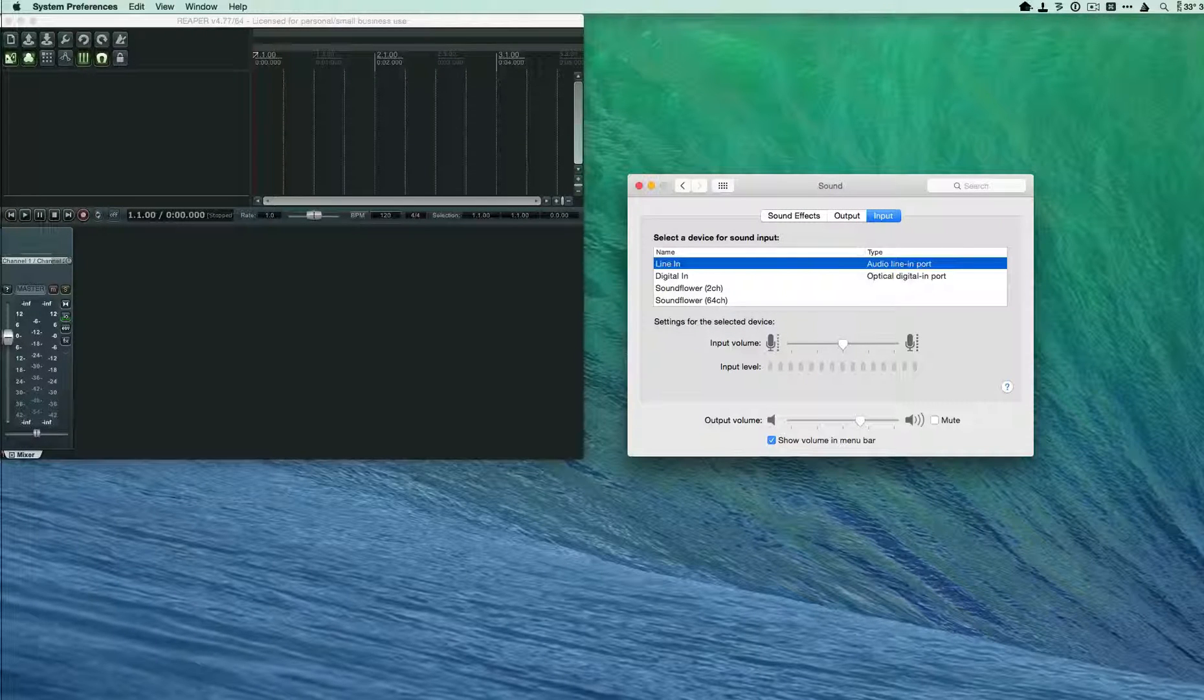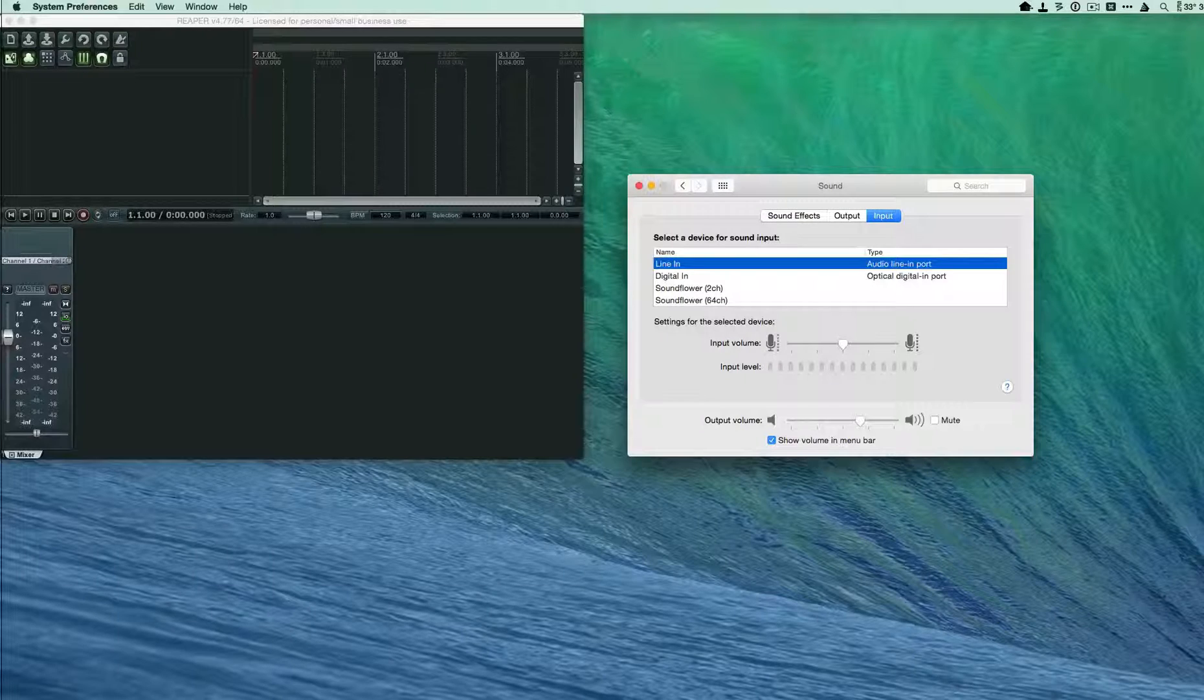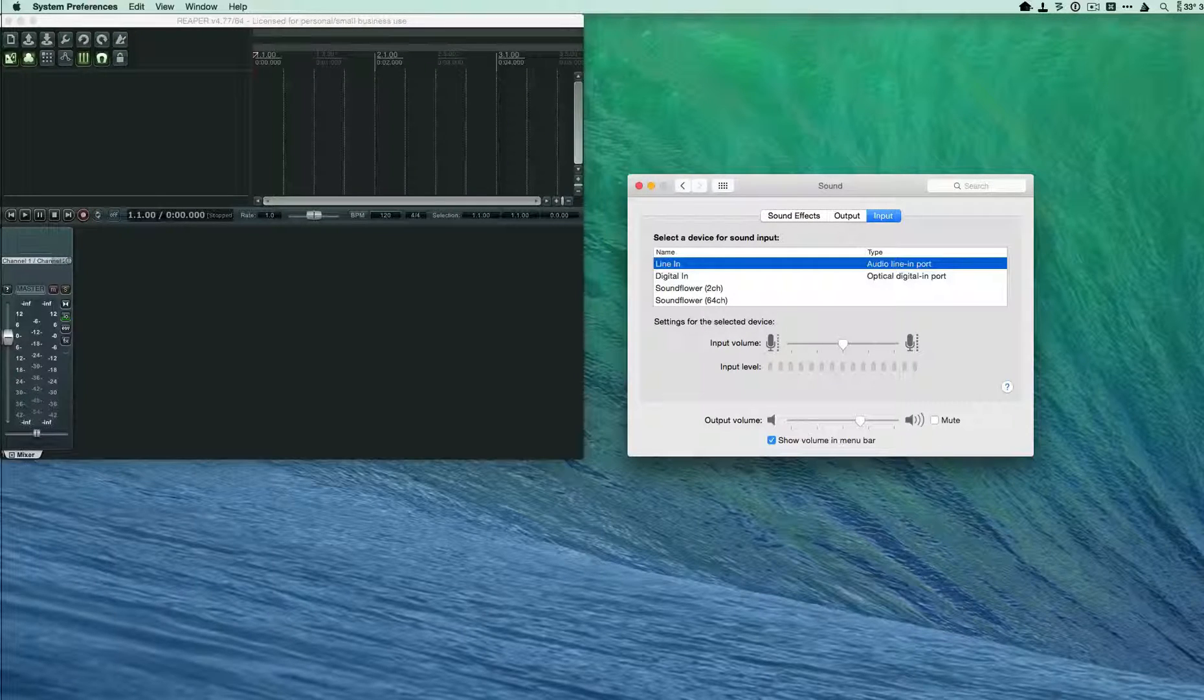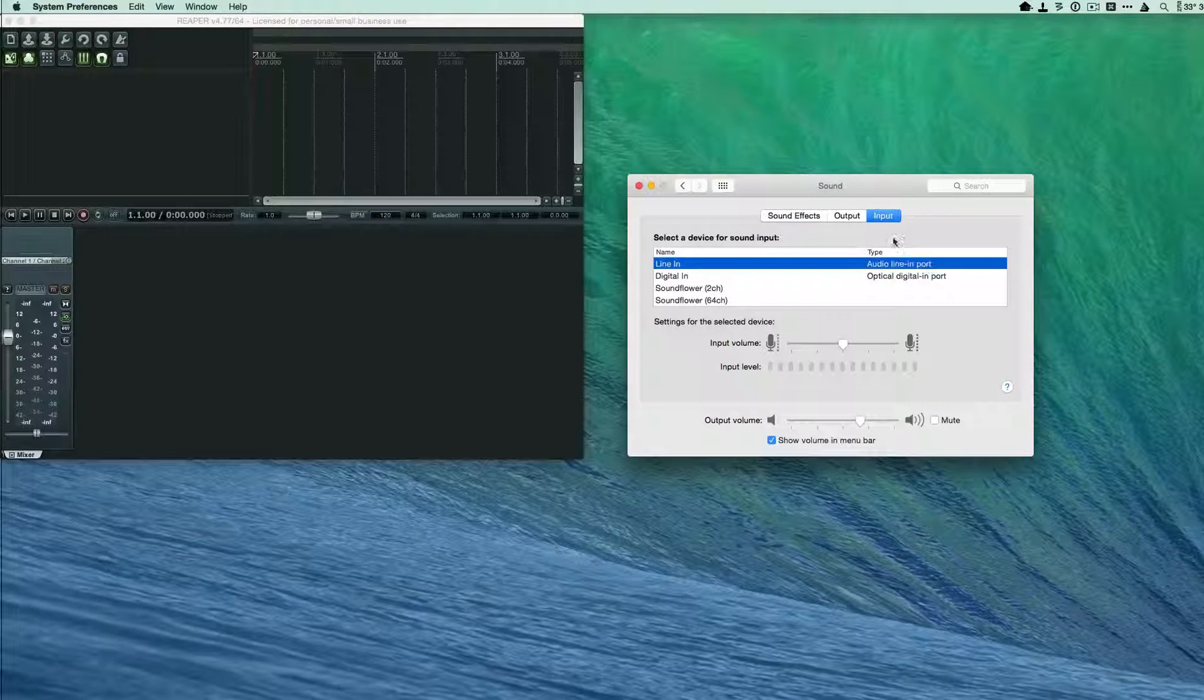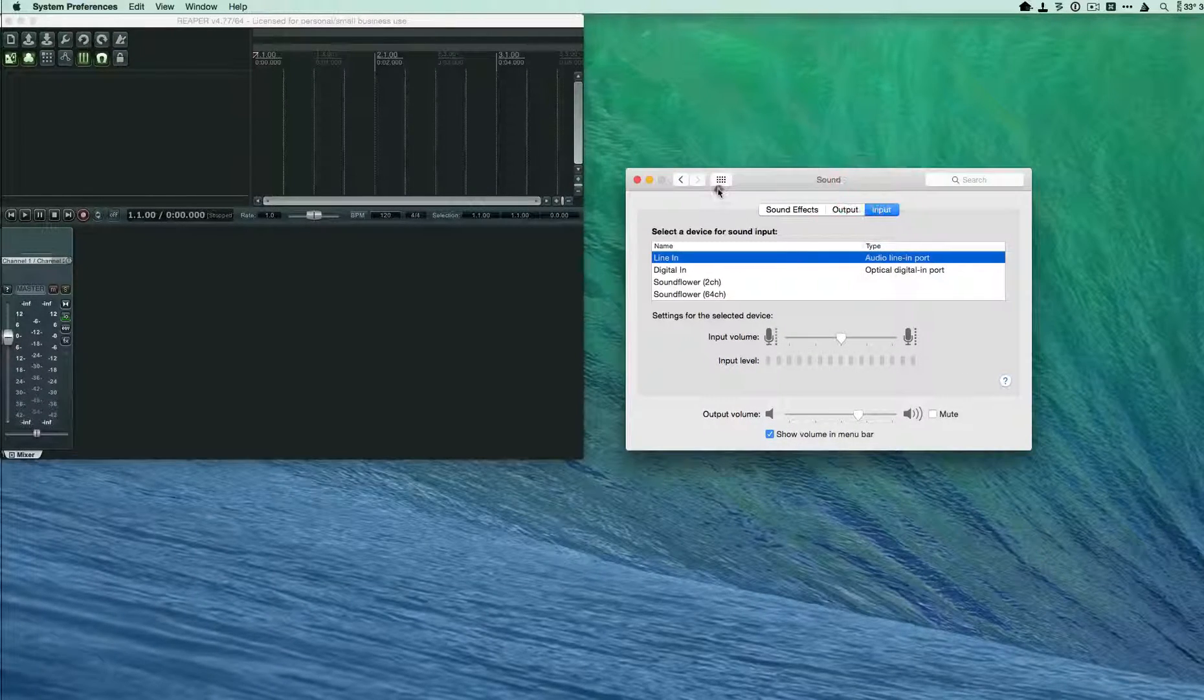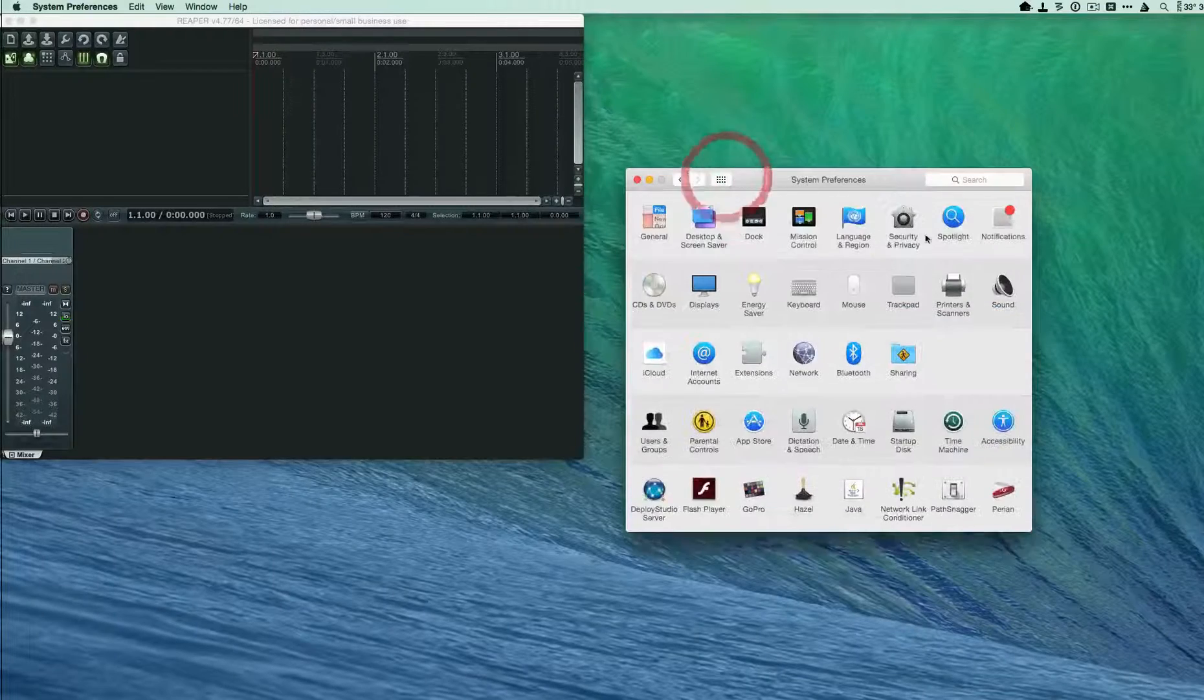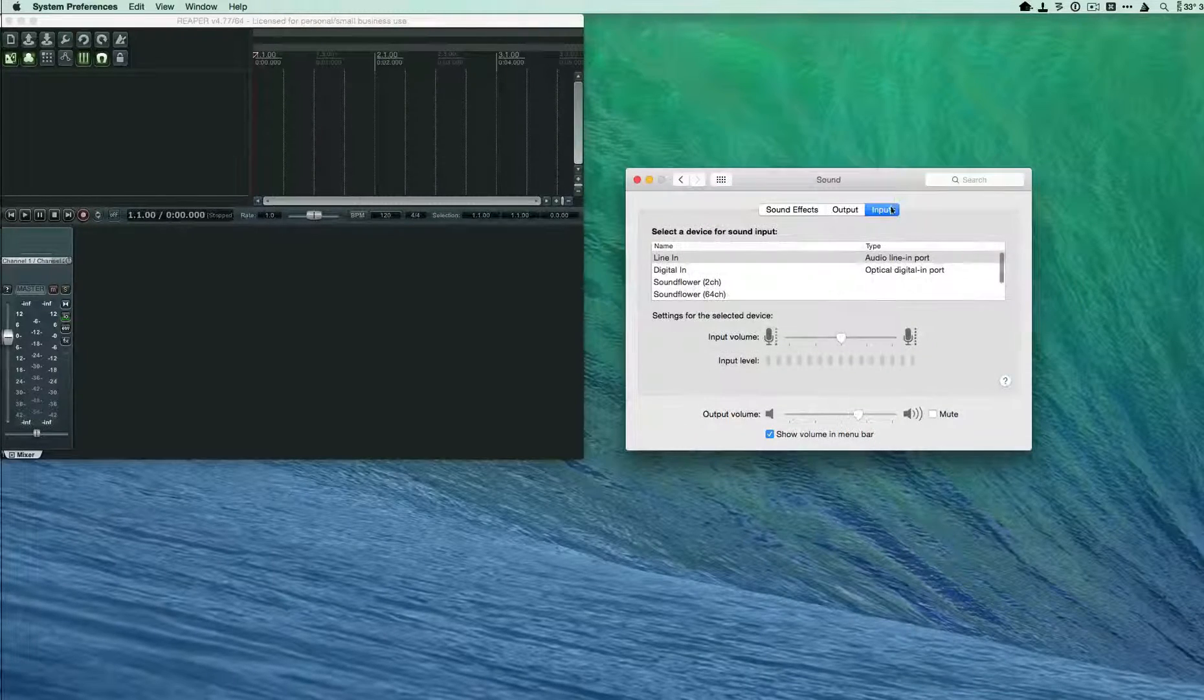And then you need to go into system preferences under sound, select input, and make sure that you have the line input selected.